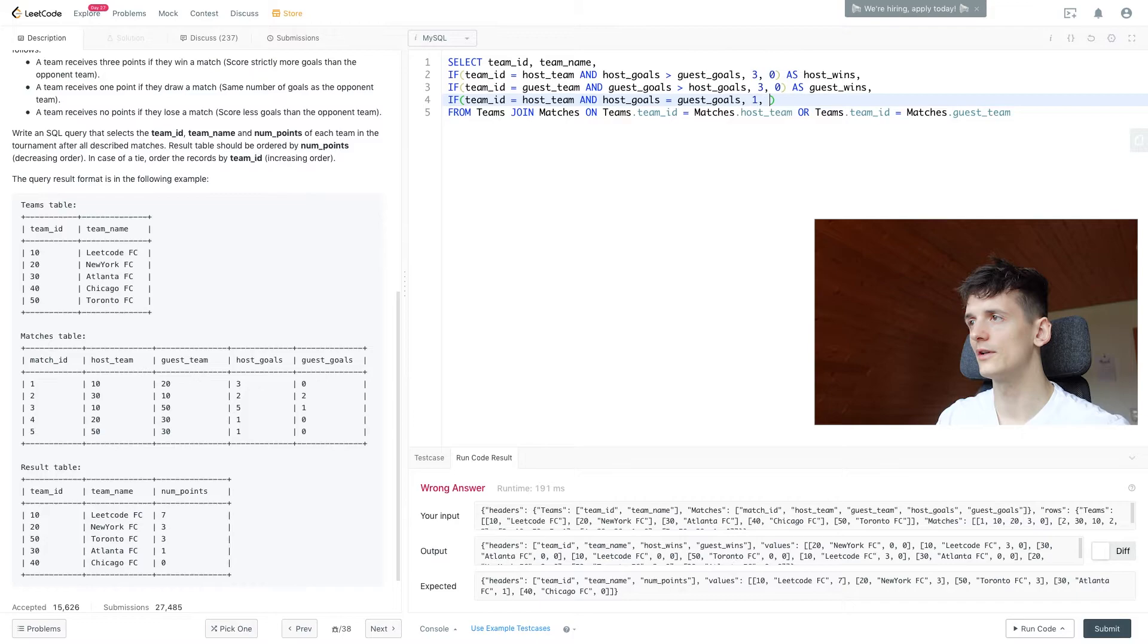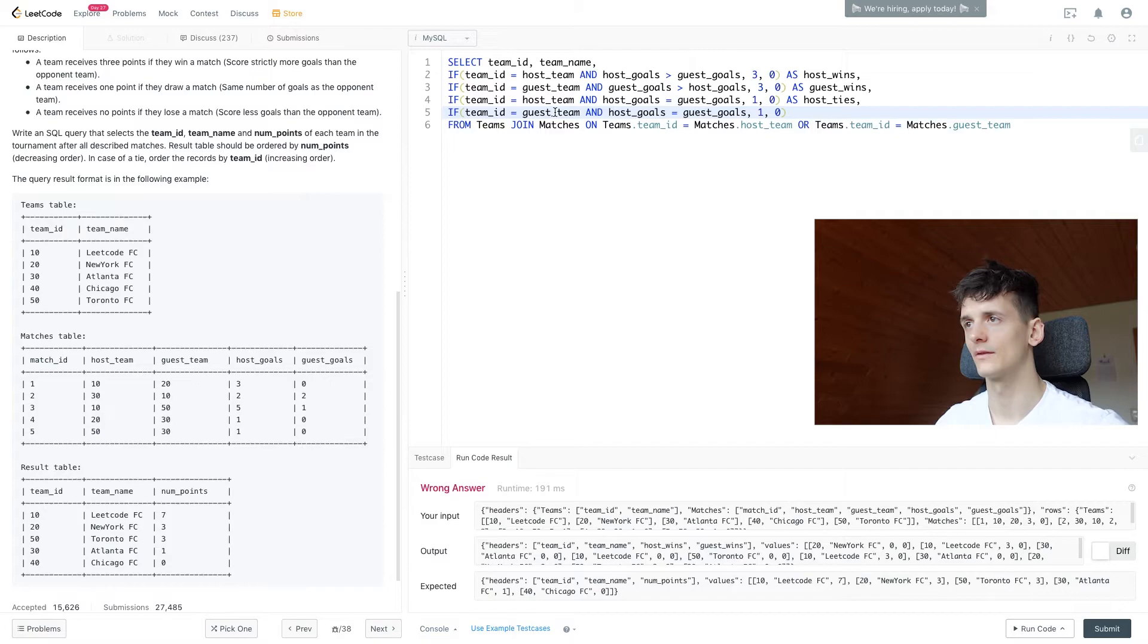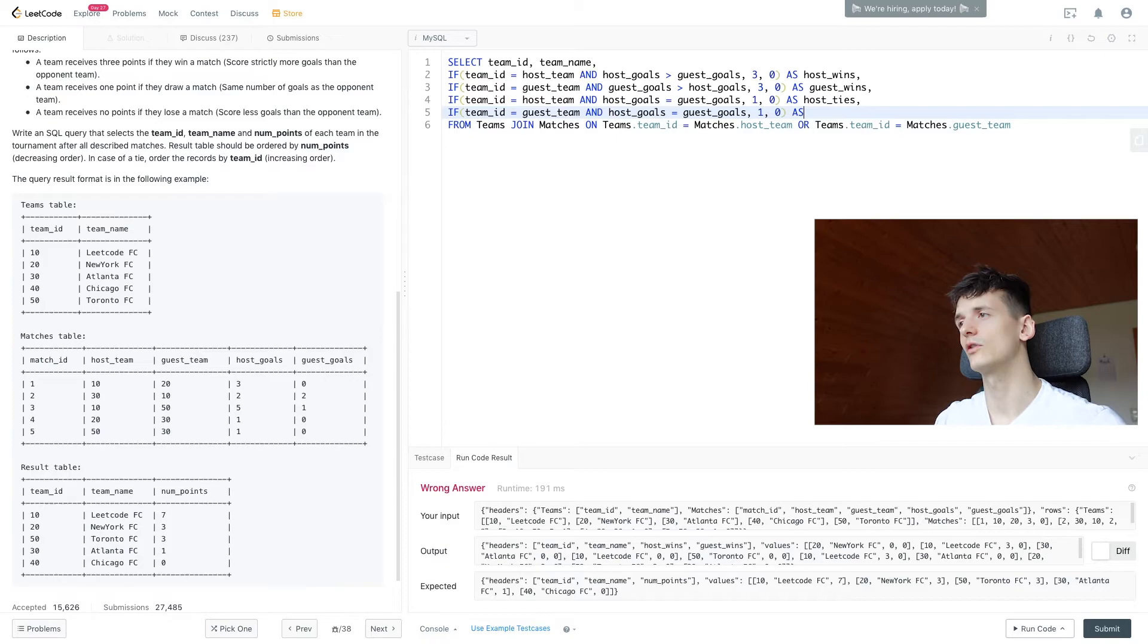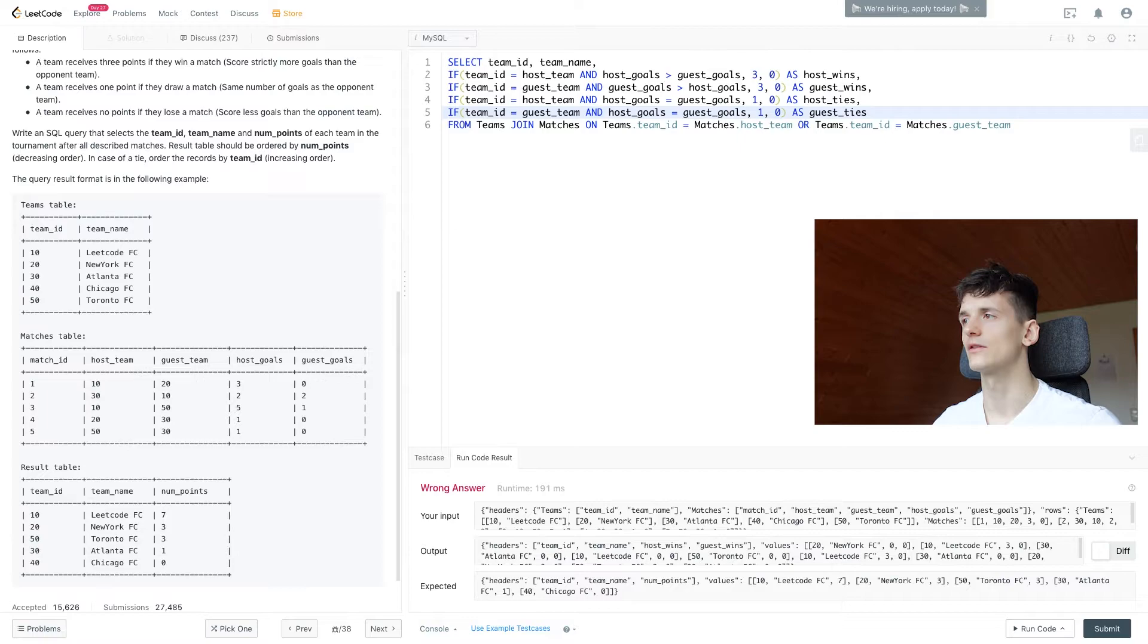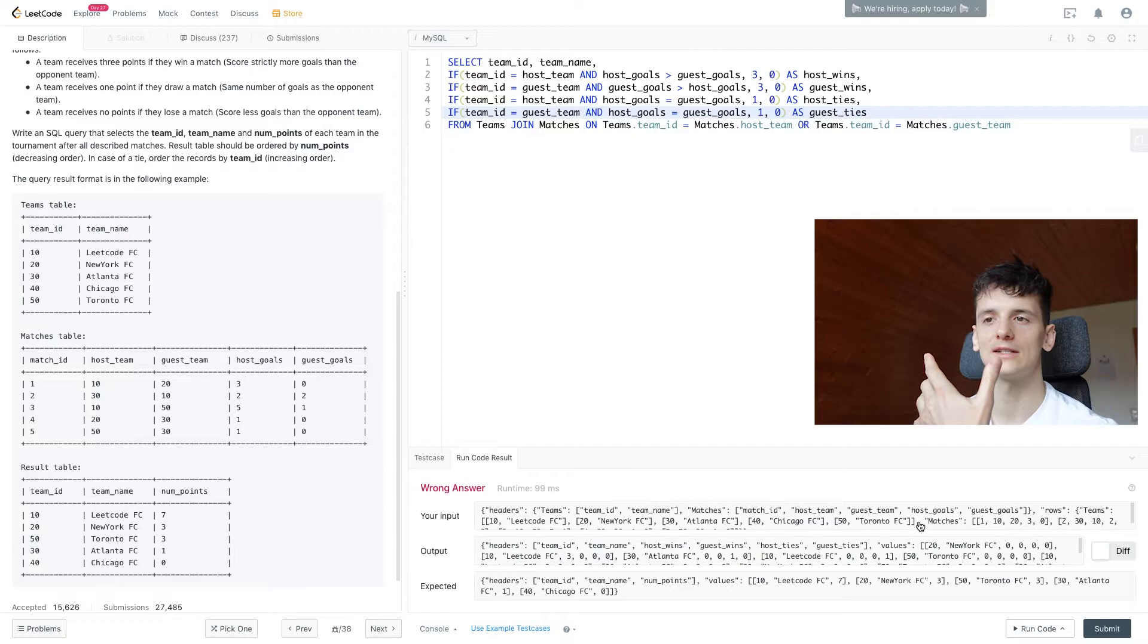Let's call that host_ties and then do the same thing for the guest team so they get points as well. We'll call that guest_ties. This should give us more columns capturing each of these cases. We're not doing this for losses because a loss gives zero points and that won't add to your point tally.